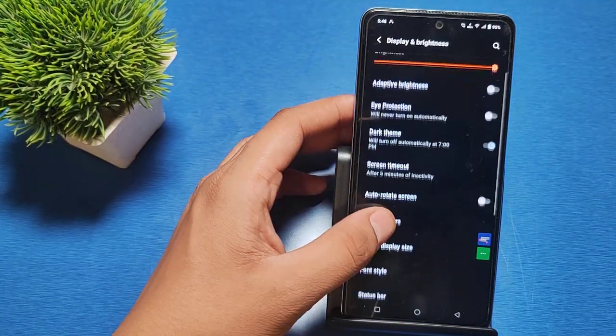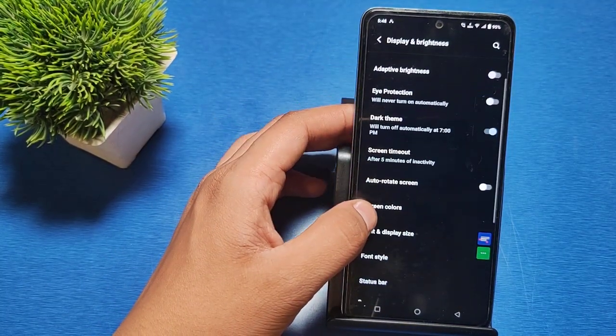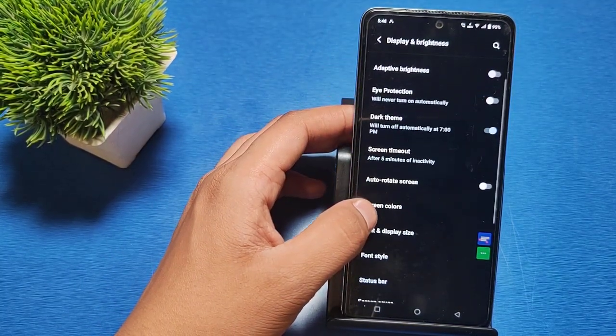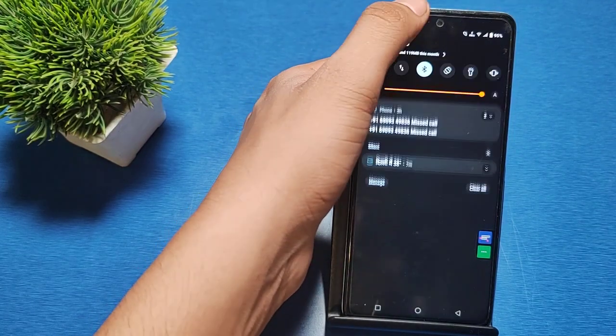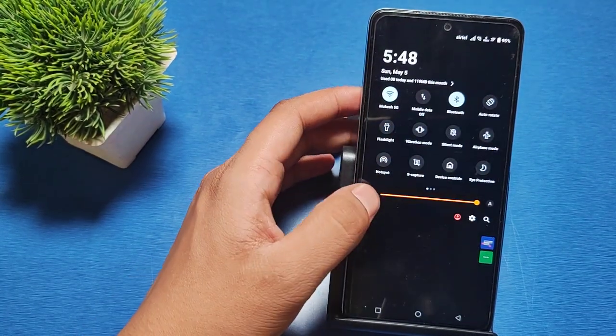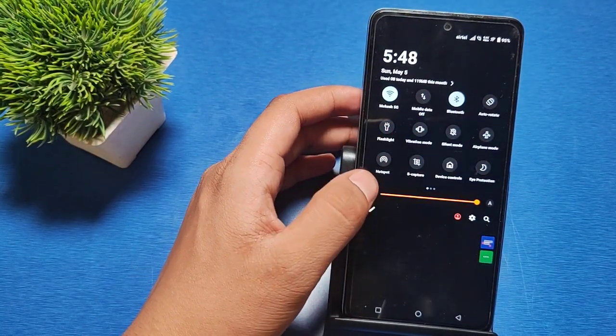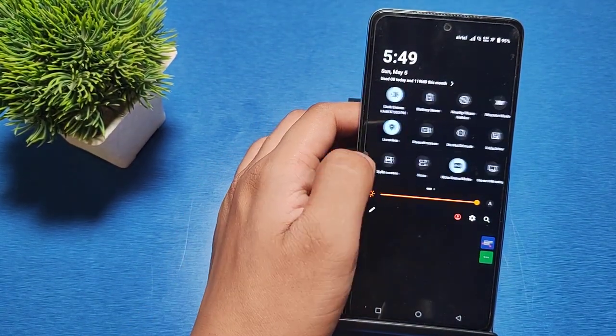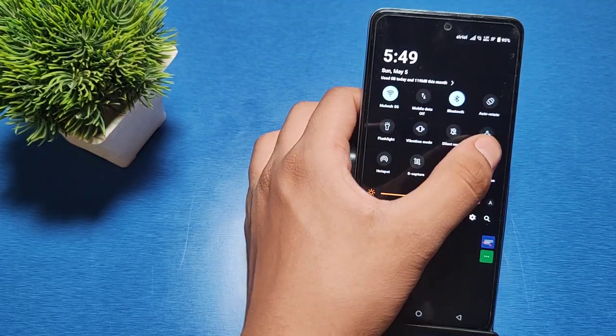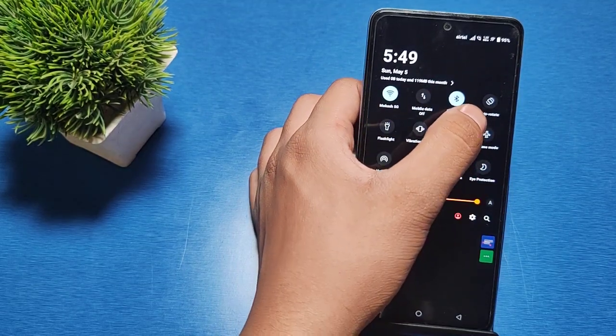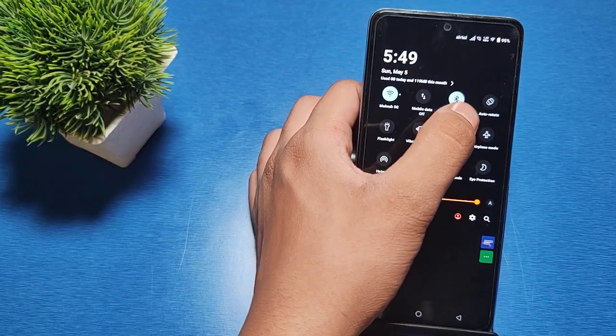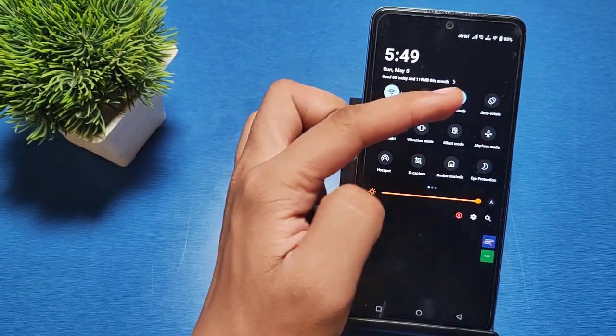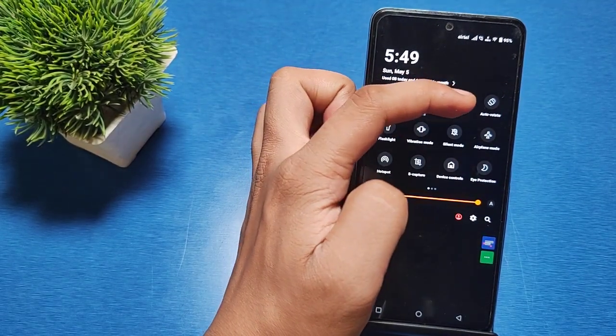It will not rotate your phone automatically. You have to manually rotate by going to the Settings option. Here it is, the feature Auto Rotate, here you can see.